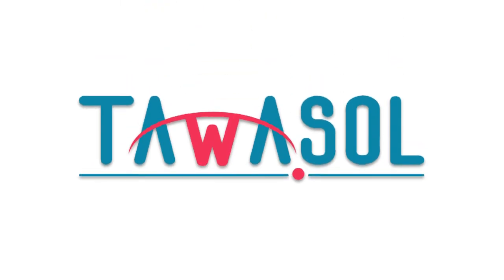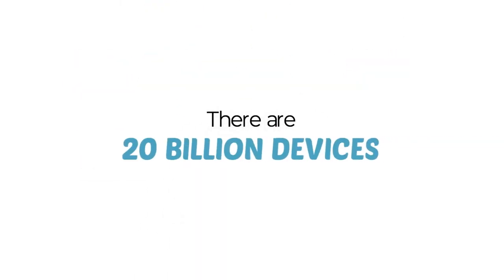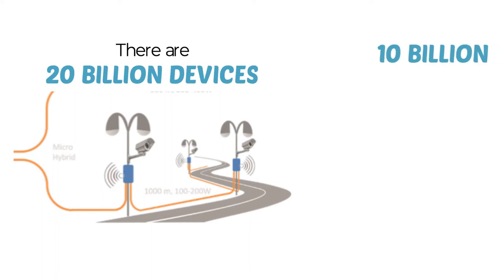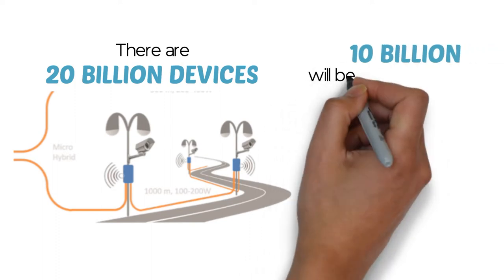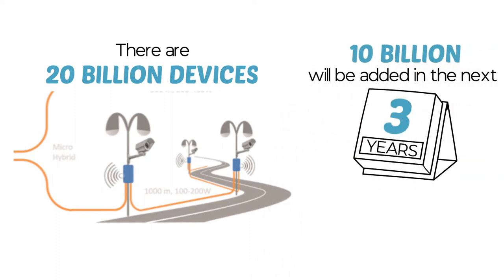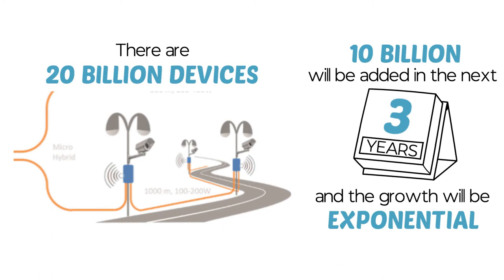Welcome to Tawasal. There are 20 billion devices connected today. 10 billion will be added in the next three years only, and the growth will be exponential.